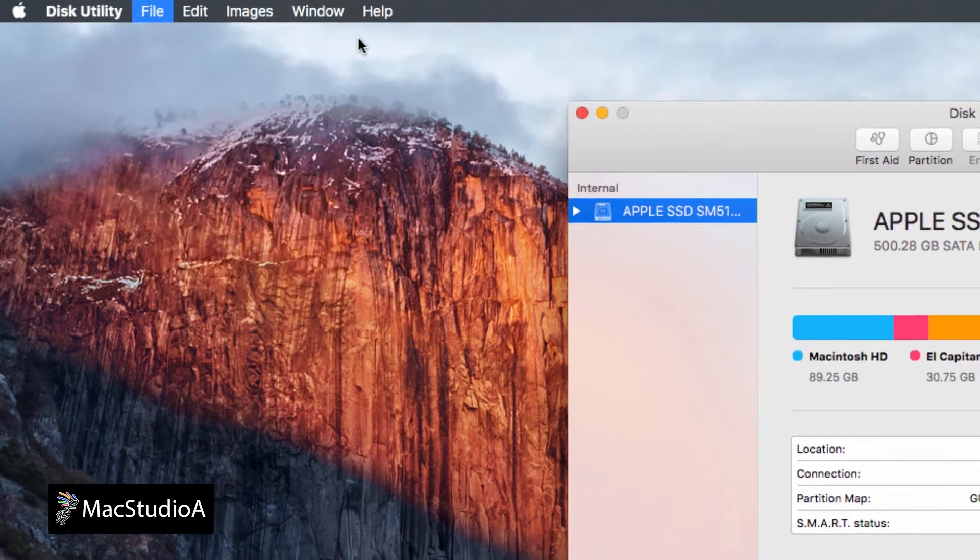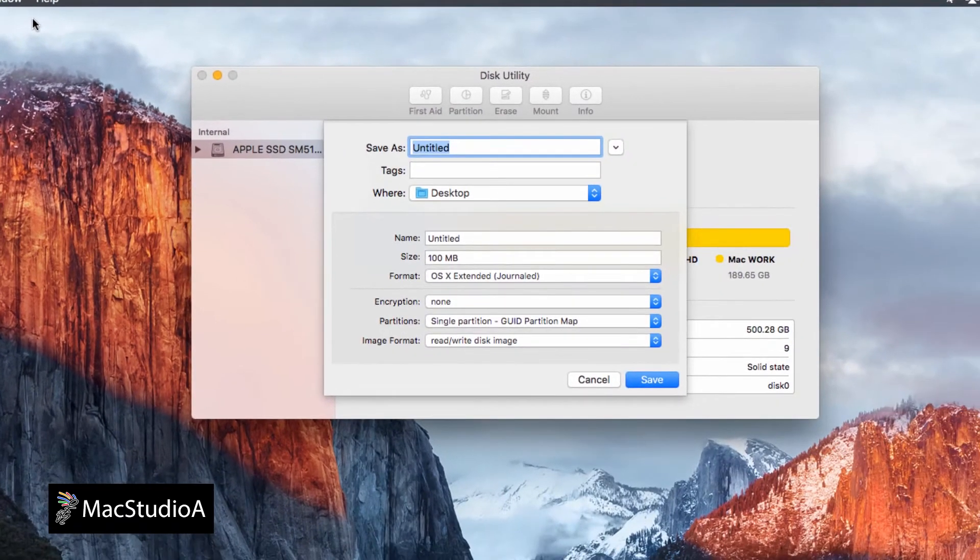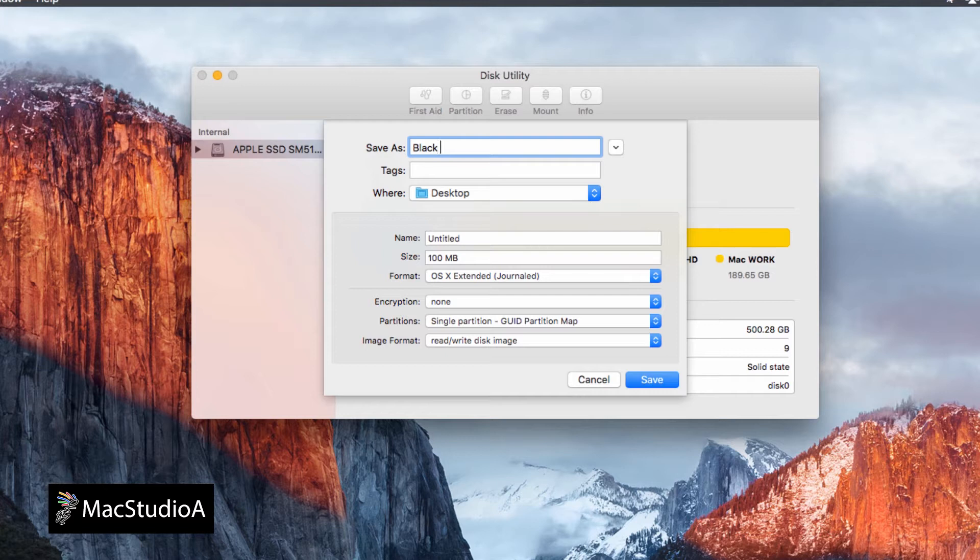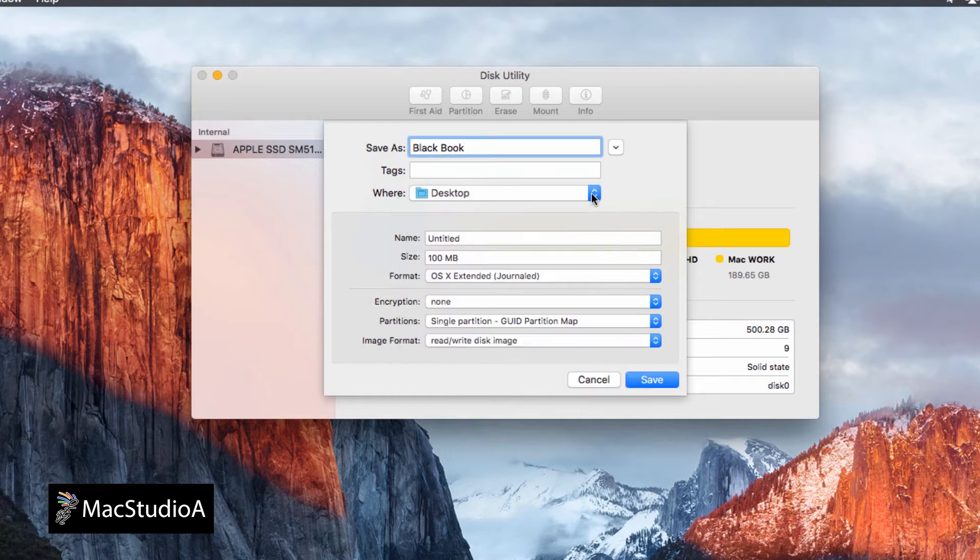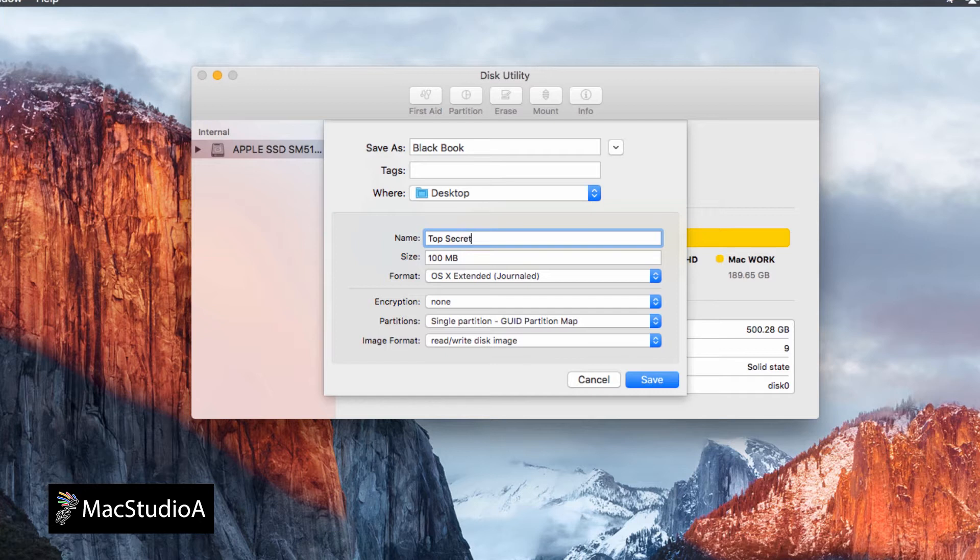Now enter a name and location where you want the encrypted blank image file to be created. I'll choose Black Book for the name and create it on the desktop. Then a name for the folder inside the image file. I'll call mine Top Secret.